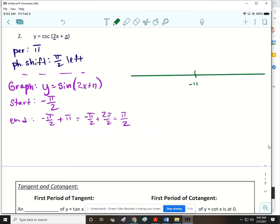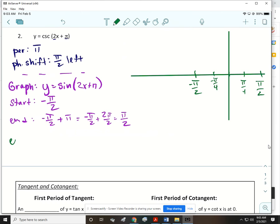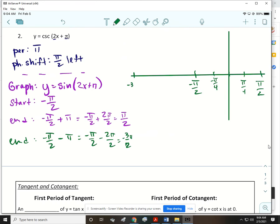I'll put my starting point in the middle and my ending point at the end. Halfway between those is 0, so that's the y-axis. The quarter points are negative 1/4 and positive 1/4. For my other ending, I take negative pi over 2 and subtract the period — adding them together gives negative 4 pi over 2, or negative 2 pi, divided by 2 is negative pi. Then the other points are negative 3 pi over 4 and negative 5 pi over 4.